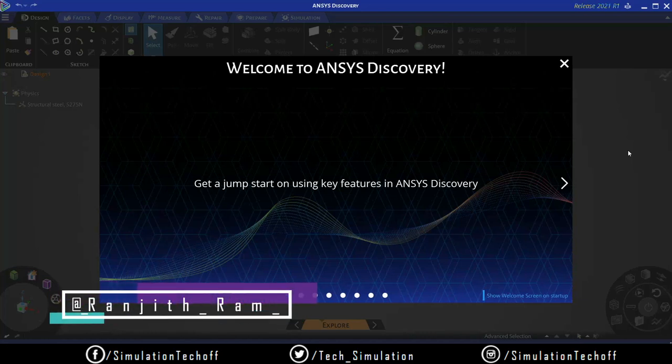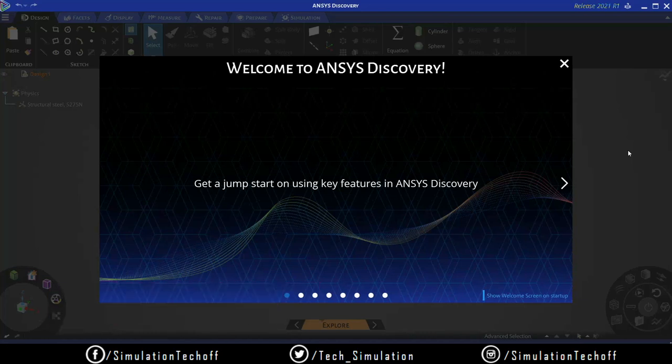I'm Ranjit and you are watching Simulation Tech Tamar. If you really like this video, please hit the like button, share with your friends, subscribe to our channel, and hit the bell icon for instant updates.